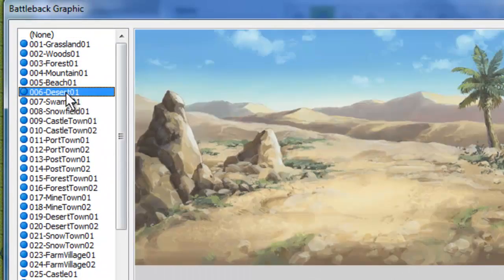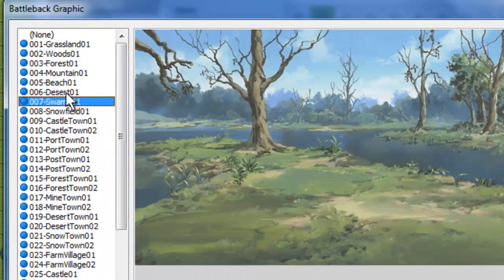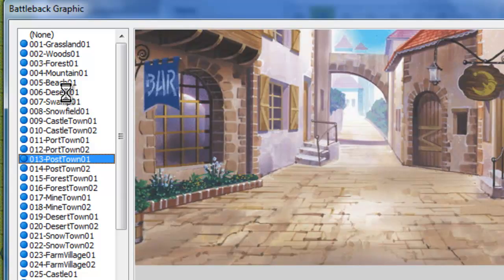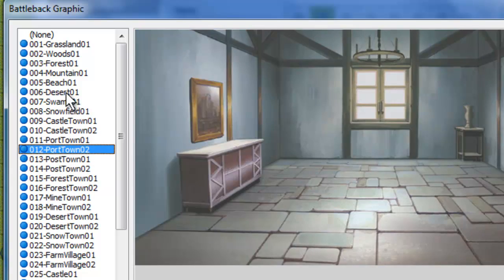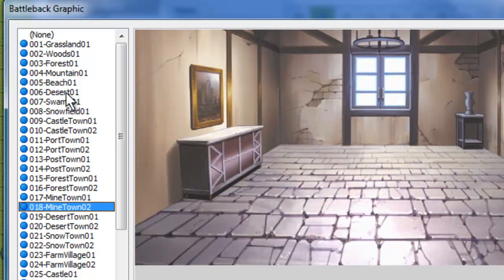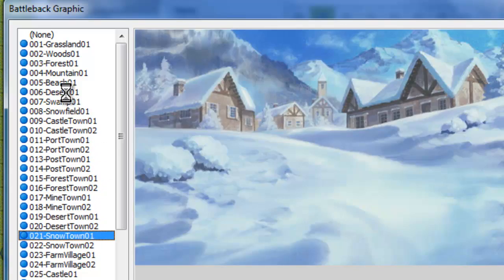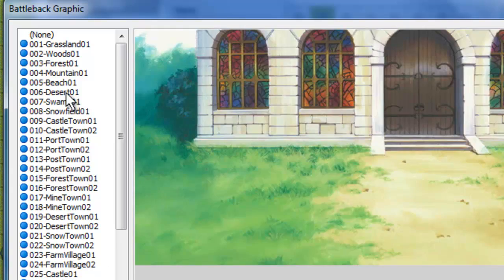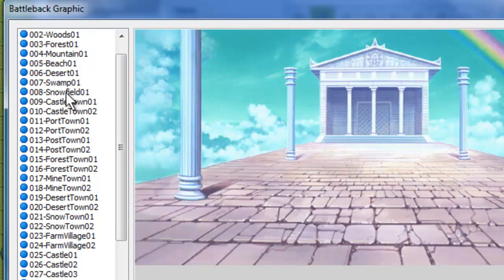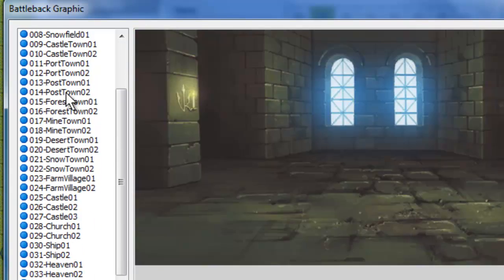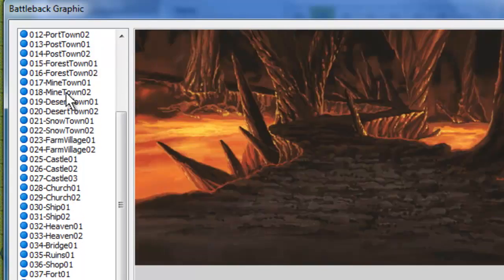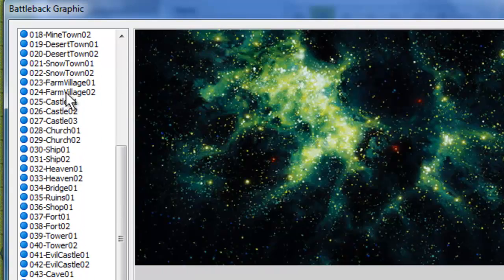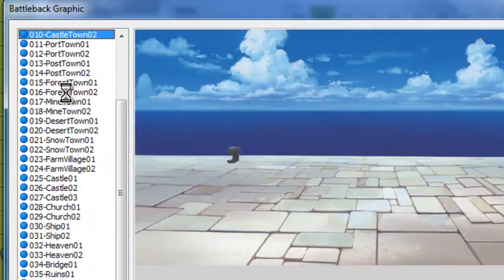And the Battle Back is what your background will look like when you are fighting. So when you enter a battle, this is the map that you will be located on when using this tile set. Now, what's tricky about this is that, personally, I'm using the Superior tile set, which uses all of these.